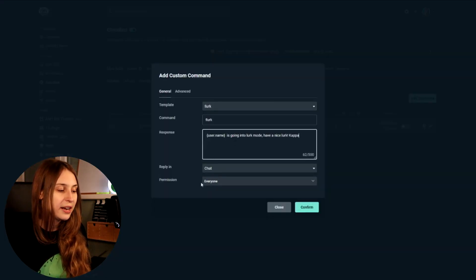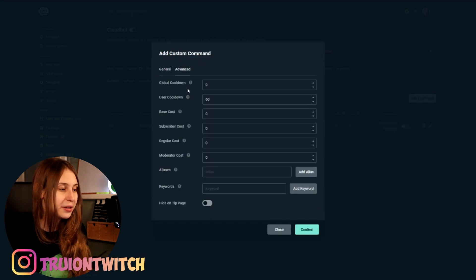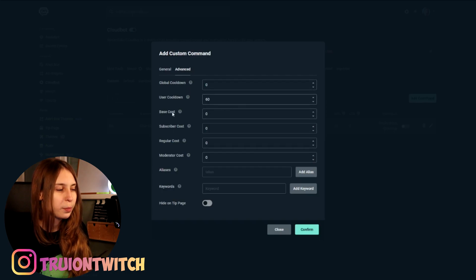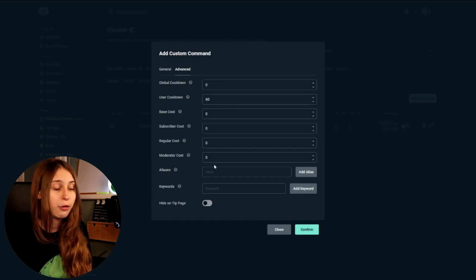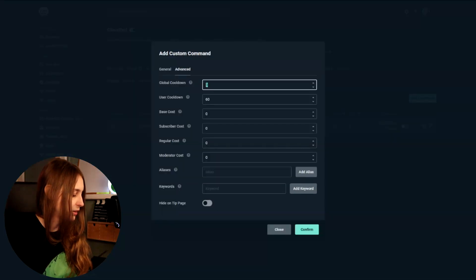You want to keep this on chat, and keep the permission on everybody. There are advanced settings here as well — a global cooldown, a user cooldown, and some base cost. Keep the cost on zero, 100%. You can tweak the global cooldown: if you don't want multiple people typing the lurk command and getting a quick response, set this to about five seconds so the bot will not be spamming.